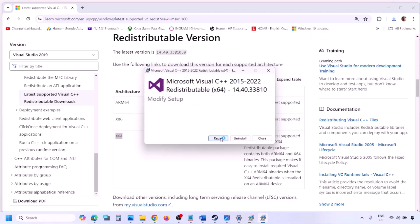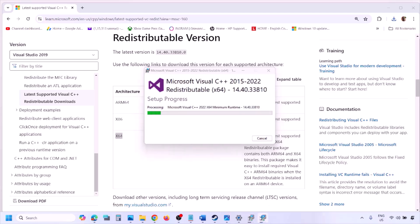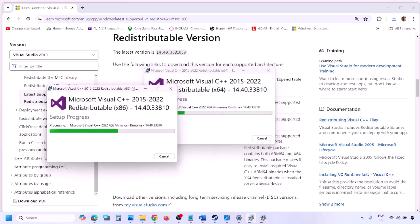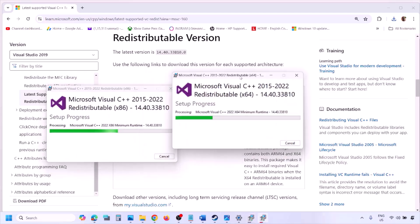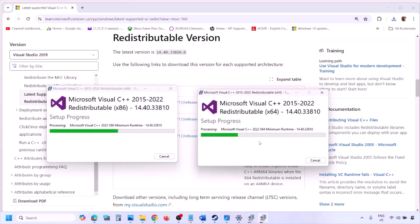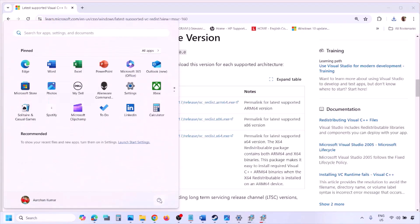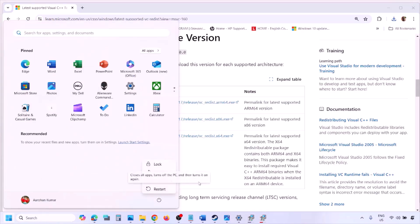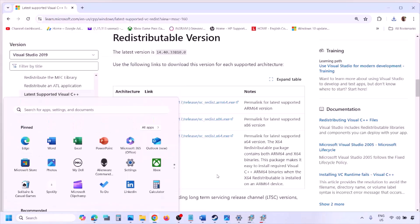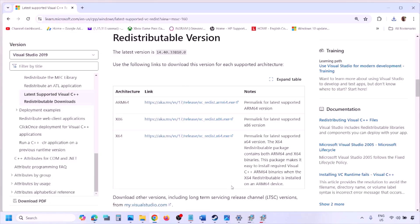Once installed, restart your computer — a restart is mandatory after this. After the system restart, launch the game and check.